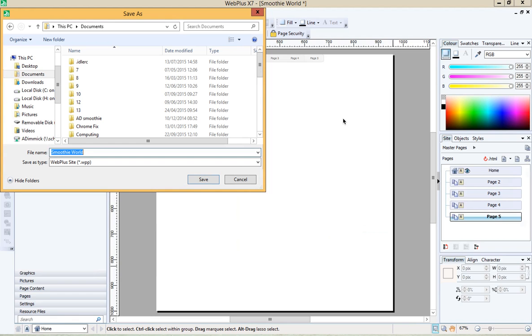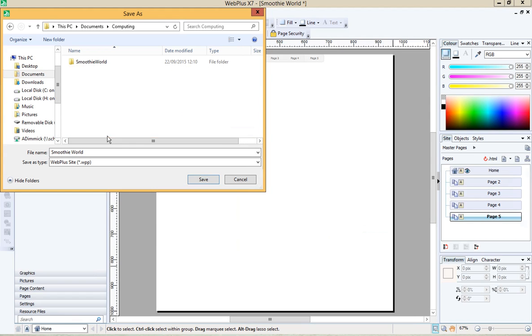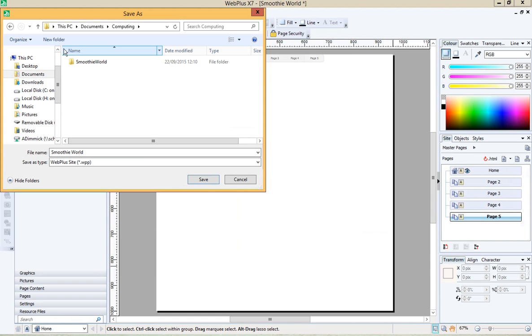Okay and you'll be asked where you want to save your work. So you should have a computing folder. If you haven't got one you can create one and then a smoothie world folder. If you don't have one of those you can go to new folder and you can create a folder.